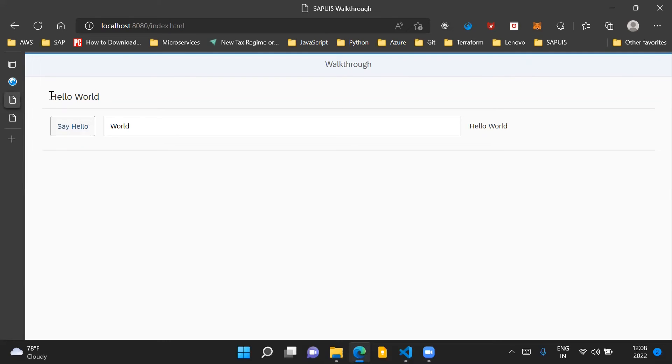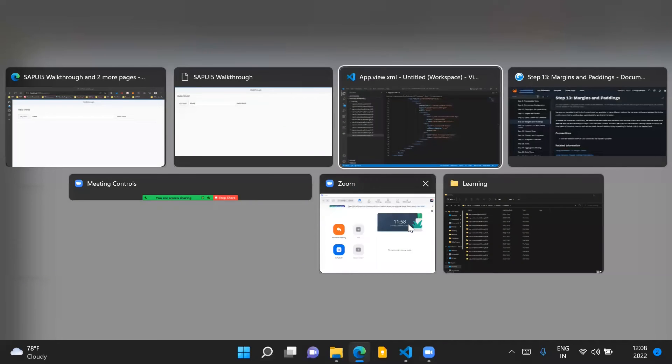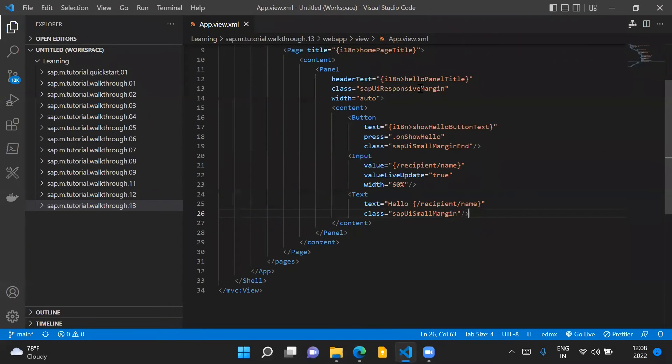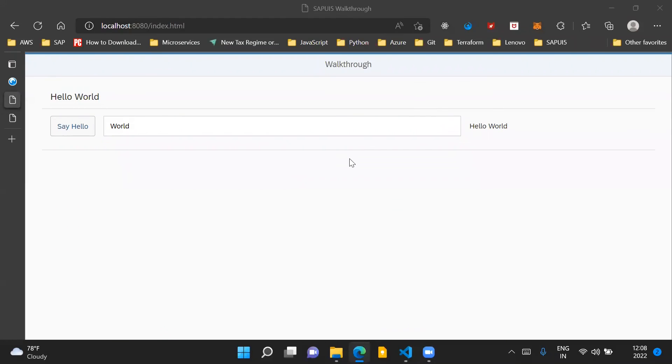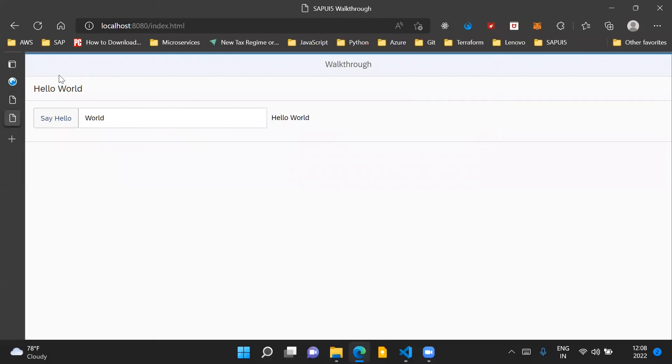So you can see that our panel control has some space around it which has been introduced by this class SAPUIResponsiveMargin. Earlier there was no space around our panel control.